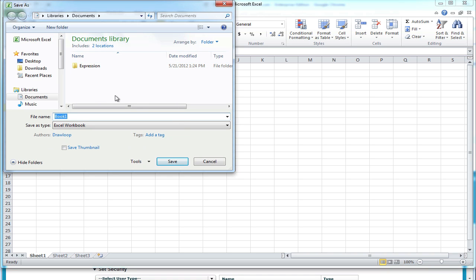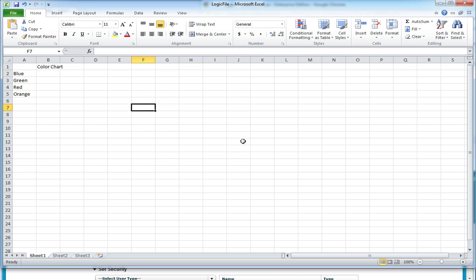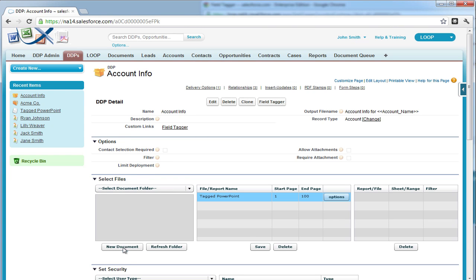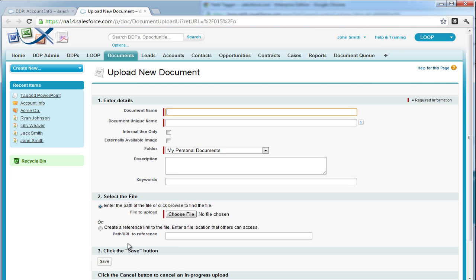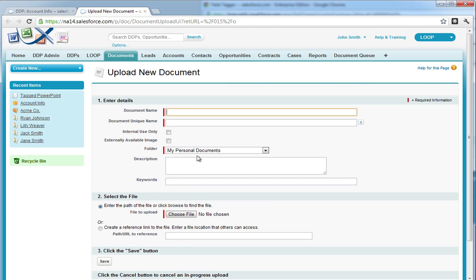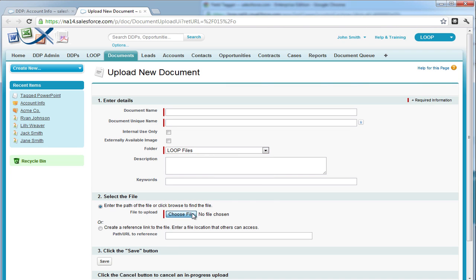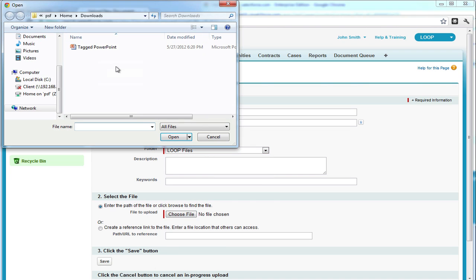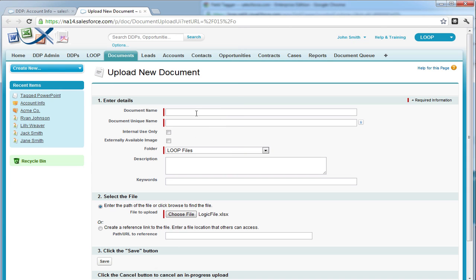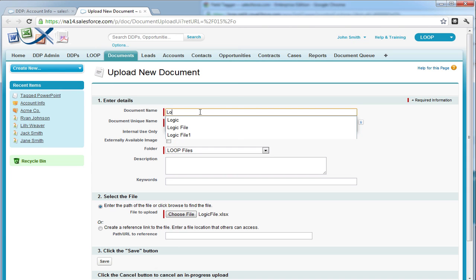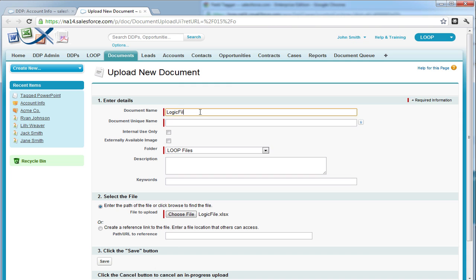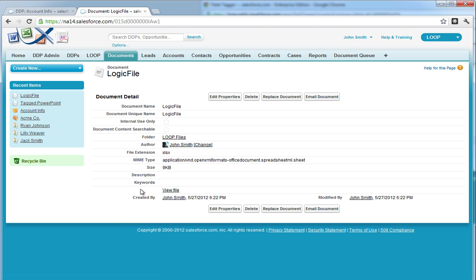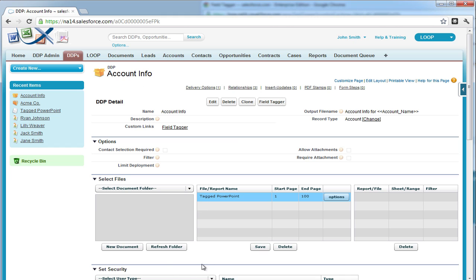Next, we must save our Excel document and then upload or replace it within Salesforce. For our example, we have to create a new document within Salesforce. Once the file is saved, be sure to insert it into the DDP in the Select Files section of the DDP detail page.